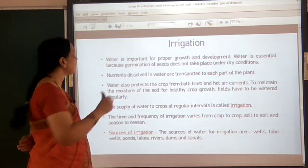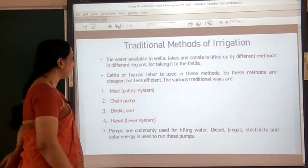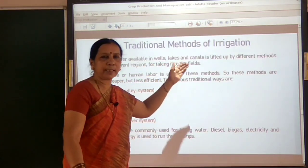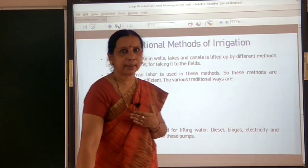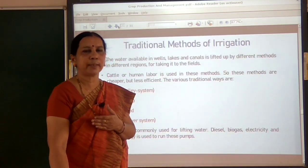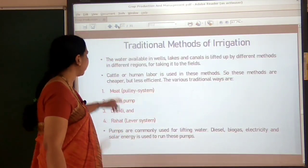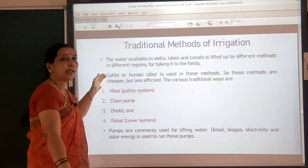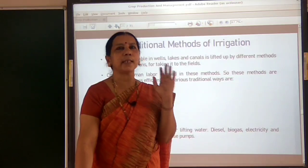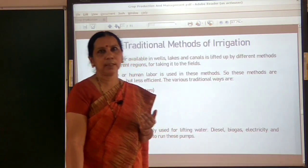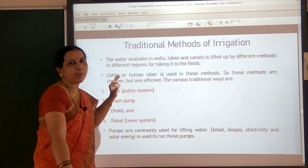Let us see some traditional methods of irrigation which farmers use, and what disadvantages they have. Water from wells, canals, tube wells, and ponds is lifted by many methods. In these traditional methods, they use cattle or human labour. They are cheaper but less efficient, consume more time and human energy.